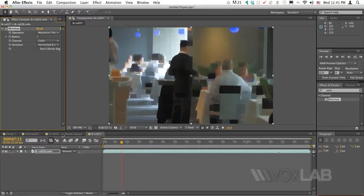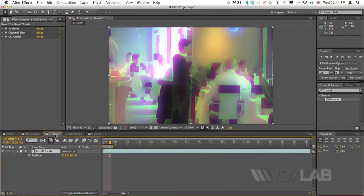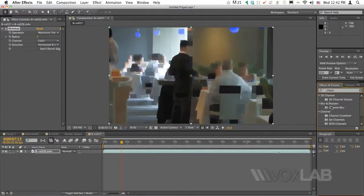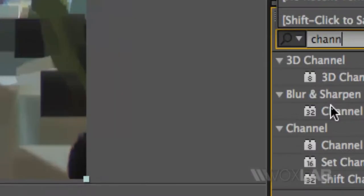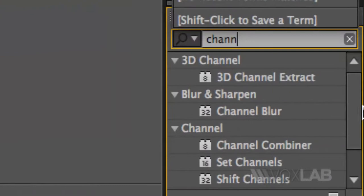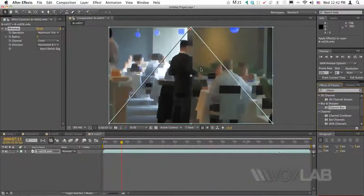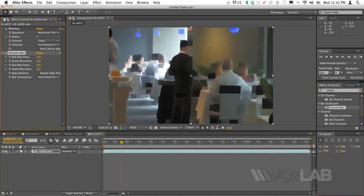The next one that we are going to apply, as I mentioned before, is Channel Blur. Channel Blur allows us to blur channels individually. So I'm going to type Channel Blur in my effects finder. There it is. I'm going to apply directly on the same video.